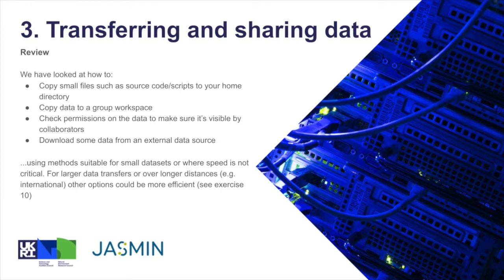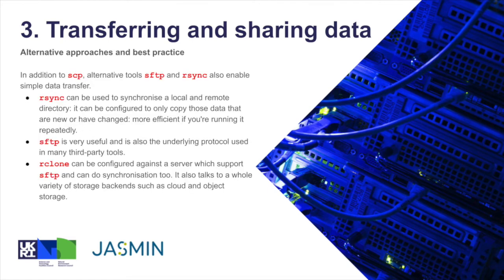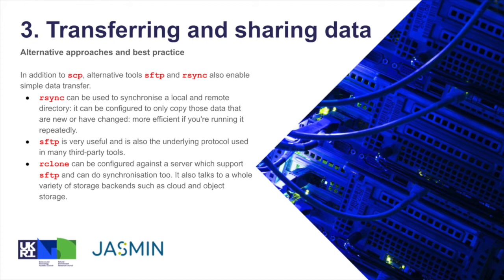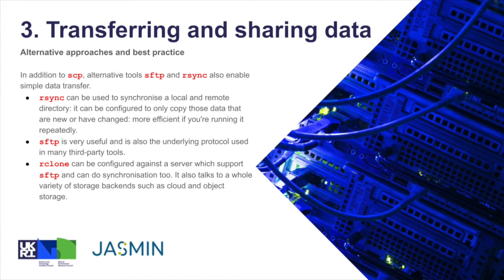For larger data transfers over longer distances, other options could be more efficient. As I say, we've got a later exercise covering some of that, but we can talk about some of the alternatives and best practice in a discussion just now. So in addition to SCP, which we used in this example, other alternatives are sftp, secure FTP, and rsync, which are all members of the same family if you like—they all use the SSH protocol and they enable simple data transfer. Rsync in particular is quite good because it can synchronize a local and remote directory and can be configured to copy only those data that are new or have changed, so that's efficient if you're running it repeatedly.